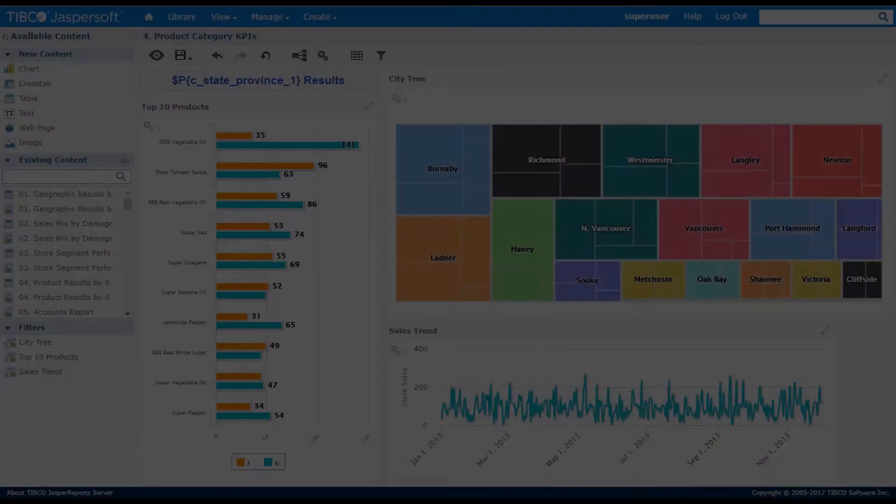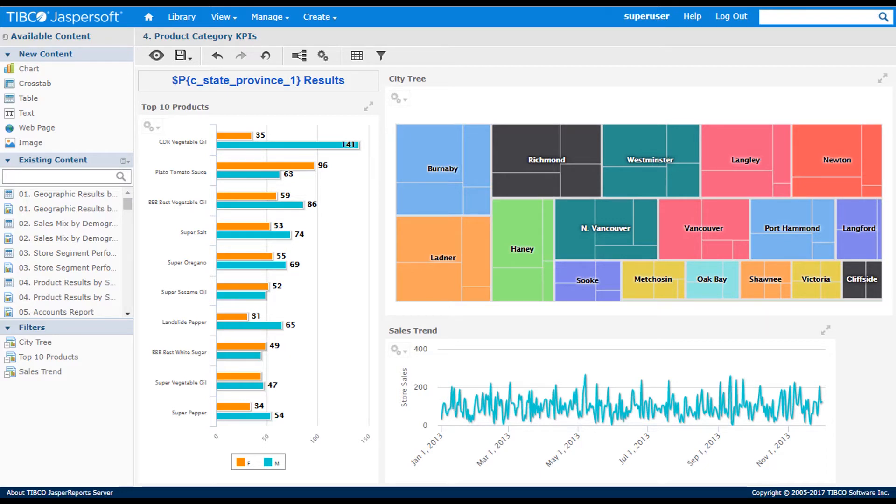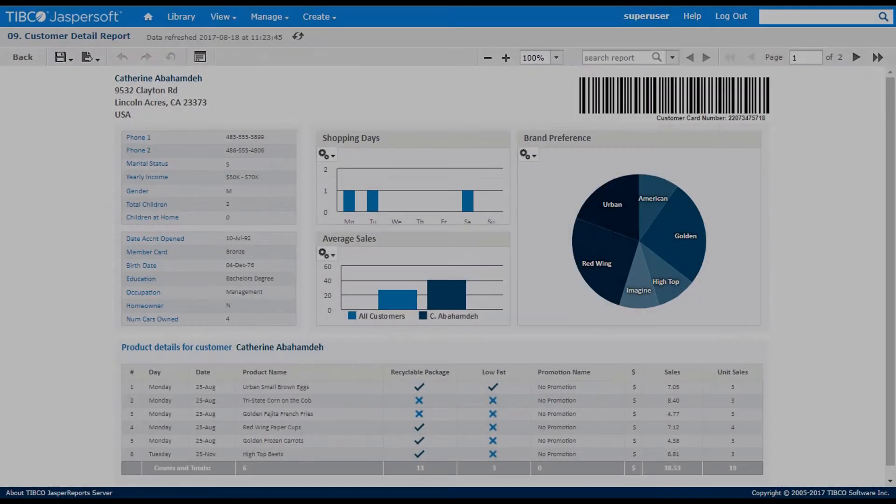The dashboard designer is a web-responsive environment. It lets users create multiple visualizations on a single page with hyperlink support by combining existing ad hoc views, reports created by JasperSoft Studio, or new visualizations directly in a web page.